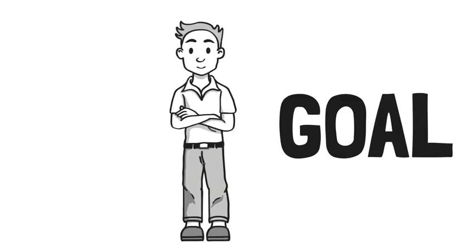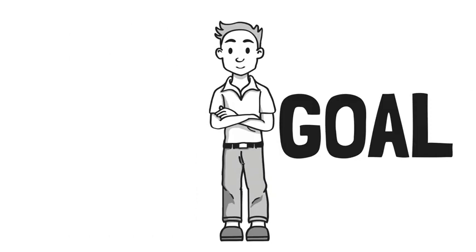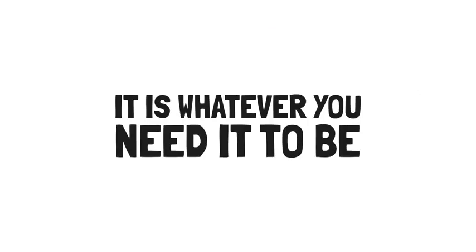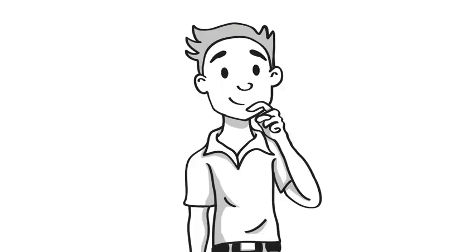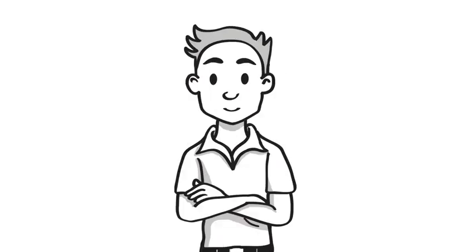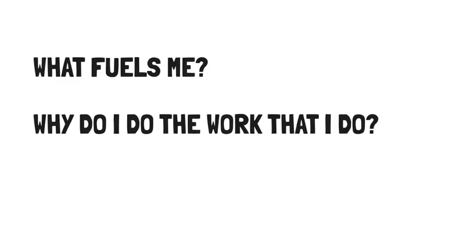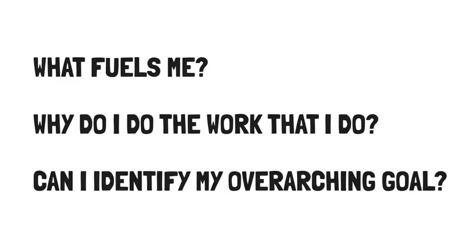Calling is a gravitational pull towards a goal larger than yourself. It doesn't have to be charity, sacrifice, or non-profit work. It is whatever you need it to be. It's a reason you jump out of bed in the morning. To help you figure out your calling, Laura suggests you ask yourself some questions. I'll share a few, but feel free to ponder more questions that I'll leave in the video description below. What fuels me? Why do I do the work that I do? Can I identify my overarching goal?